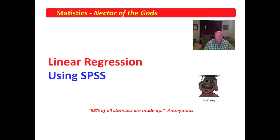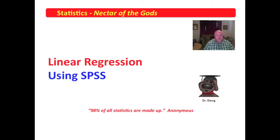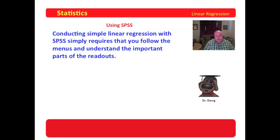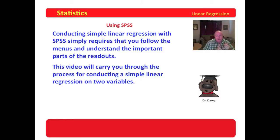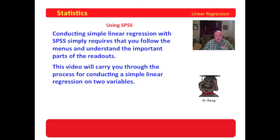Hello, my friends. This is old Dr. Dog back again with some more good things about linear regression. In this video, we're going to examine the utilization of SPSS to conduct linear regression. Conducting linear regression with SPSS simply requires that you follow the menus and understand the important parts of the readout. This video is going to carry you through the process of conducting simple linear regression on two variables. The next video will review the readout for you, and then I think that will finish up our discussion of linear regression.